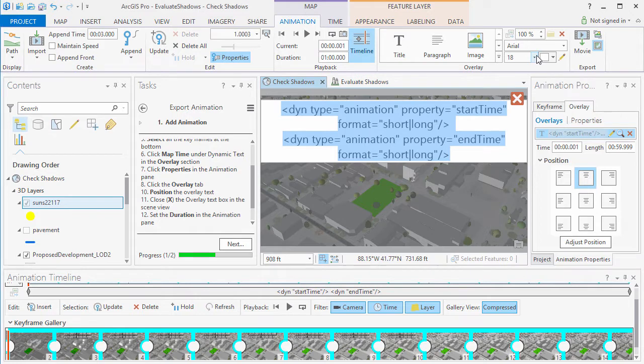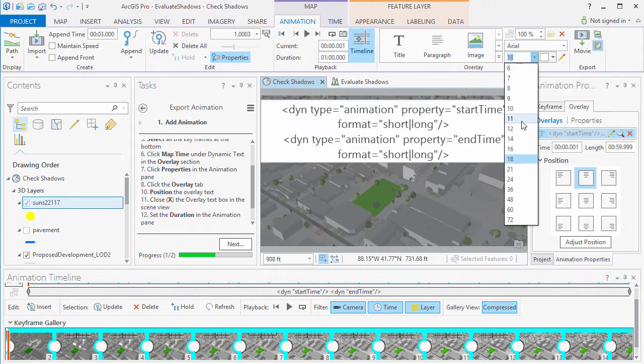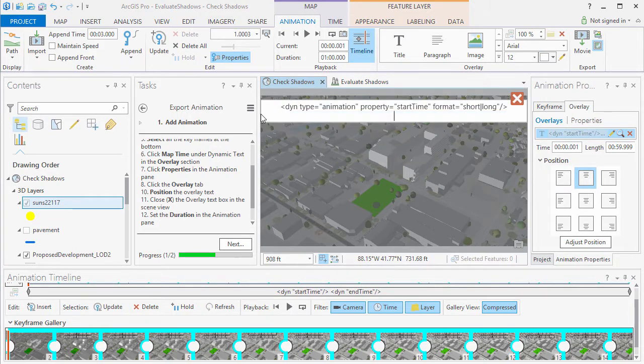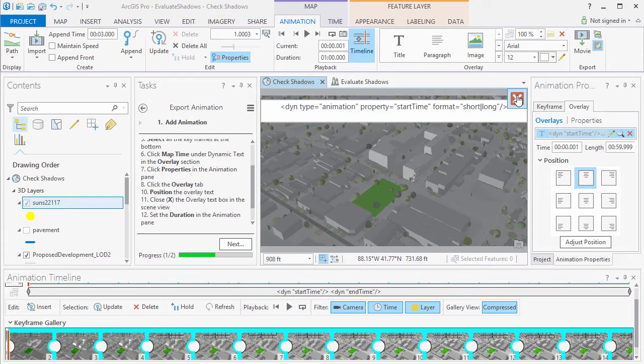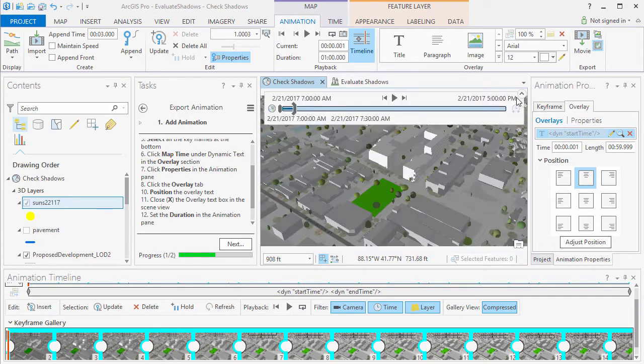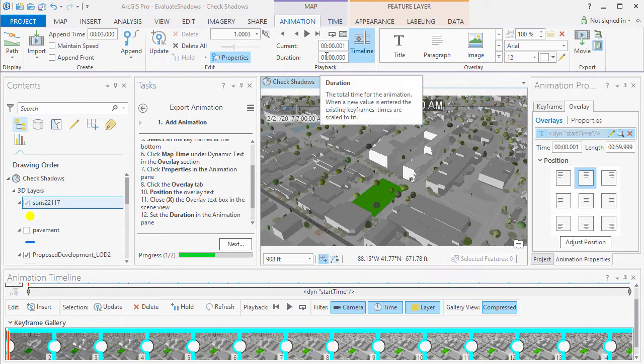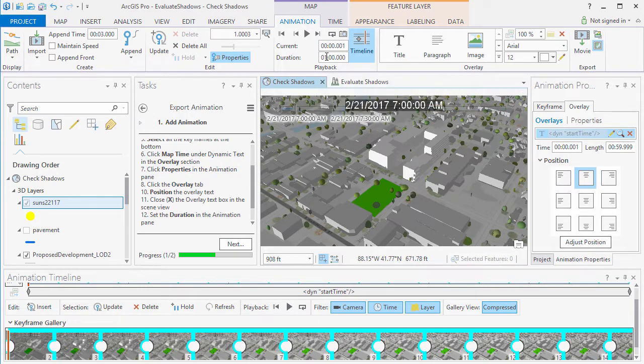And in this case, for example, we only want to show the start time and not the end time. Hit the X to close the overlay text box. Then we can set the duration of our animation and hit Play.